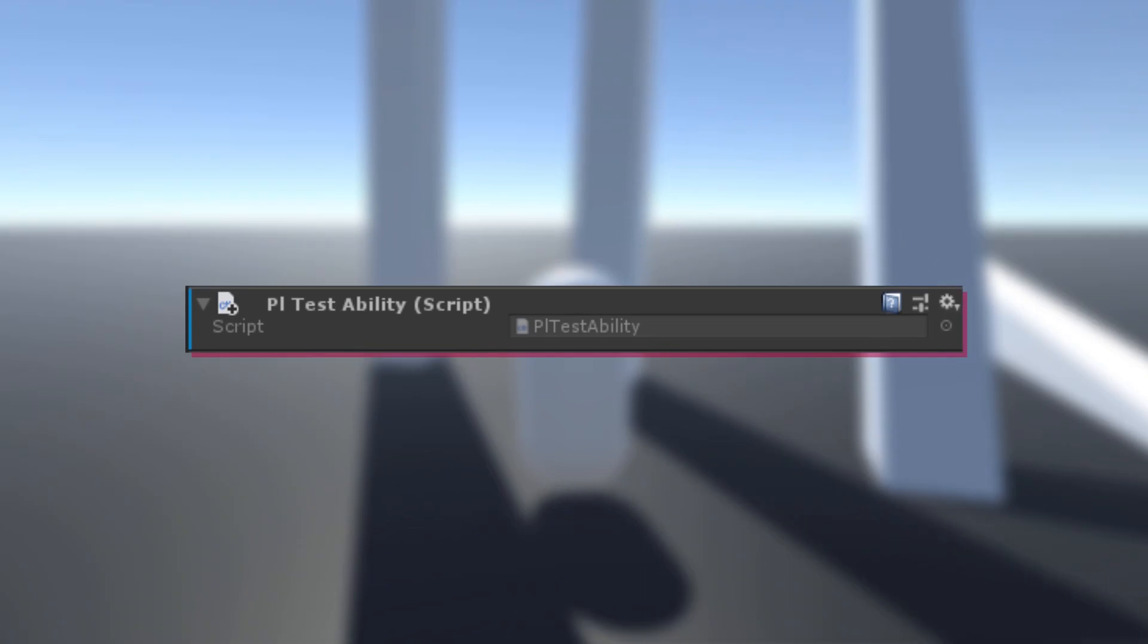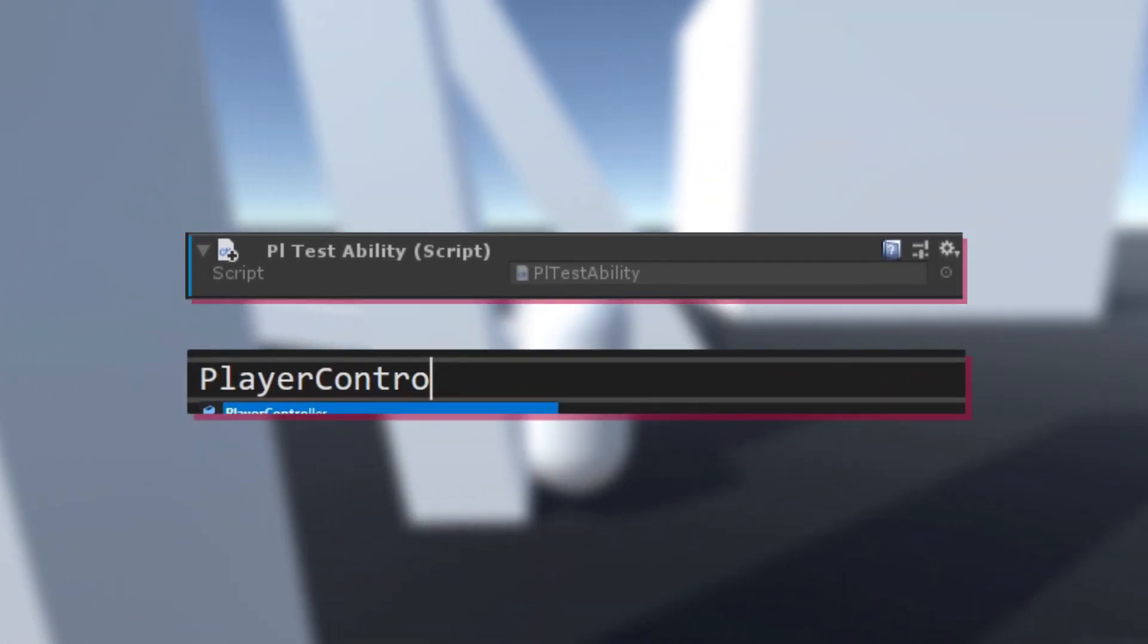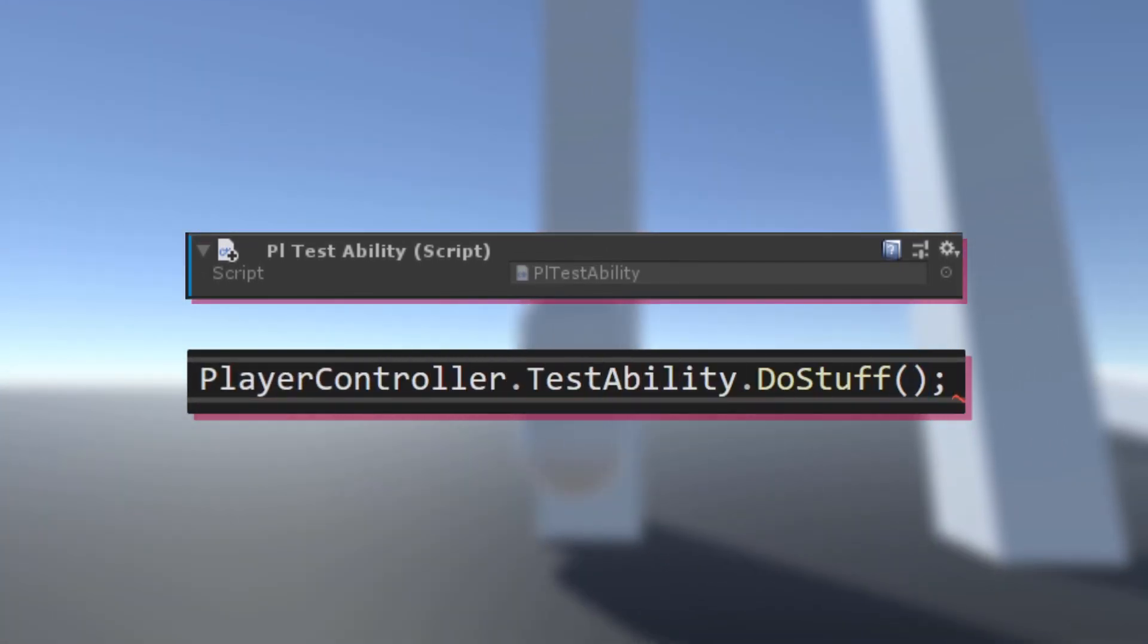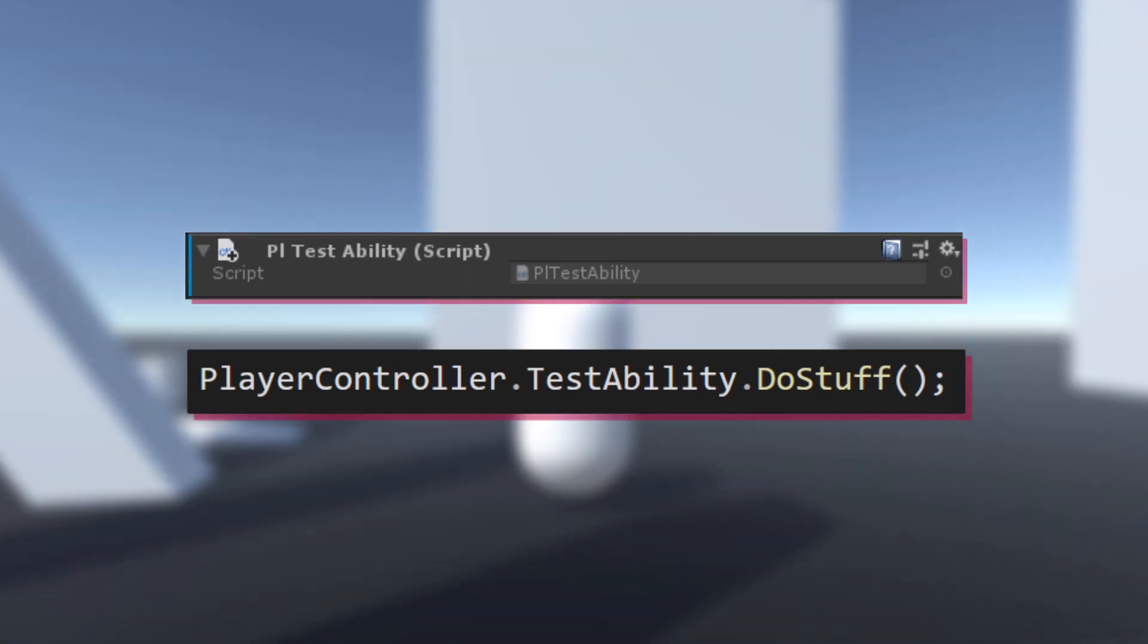Now you can execute your ability anywhere in the code by accessing the reference on the player controller and calling your methods.